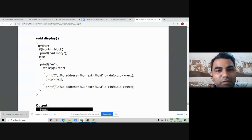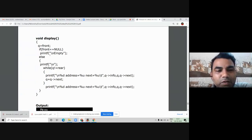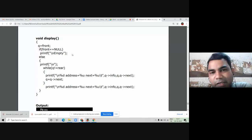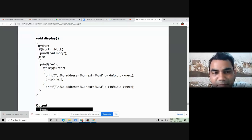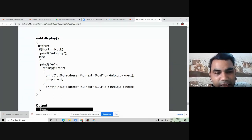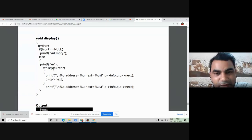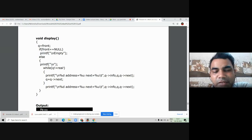Q is the pointer which will start from the beginning, assigned as Q = front. Both pointers are at the front node. Then we check if front == NULL, we directly print a message that the circular linked list is empty. Else, we take a while loop to display all the elements of the circular linked list. The condition inside the while loop is Q != rear — it will display all the elements of the circular linked list till Q != rear.